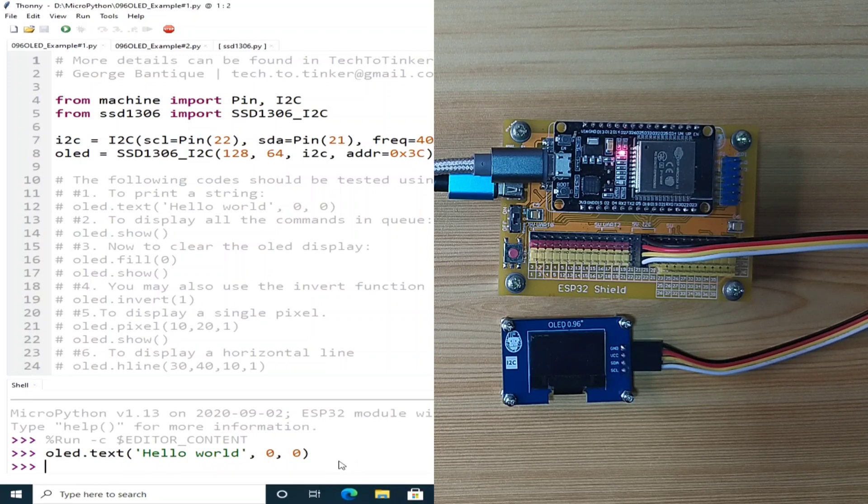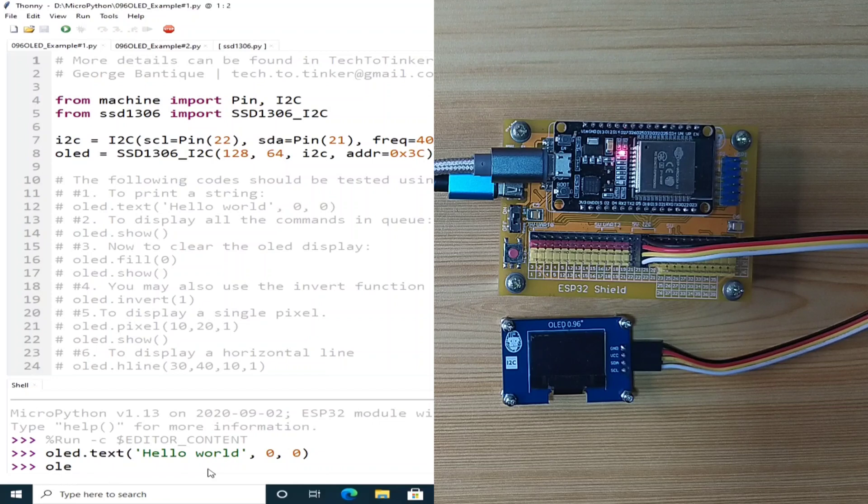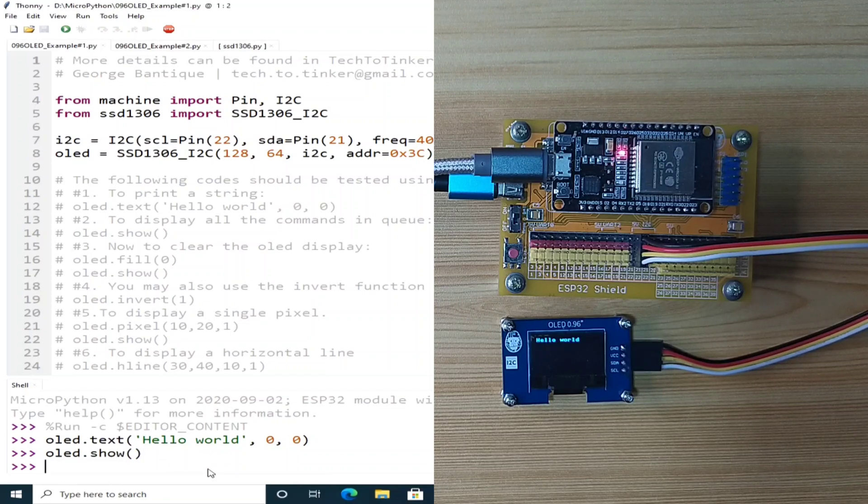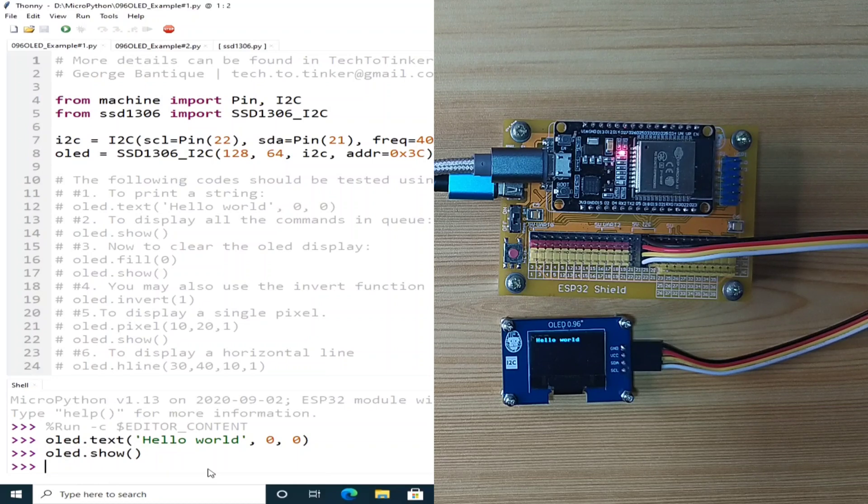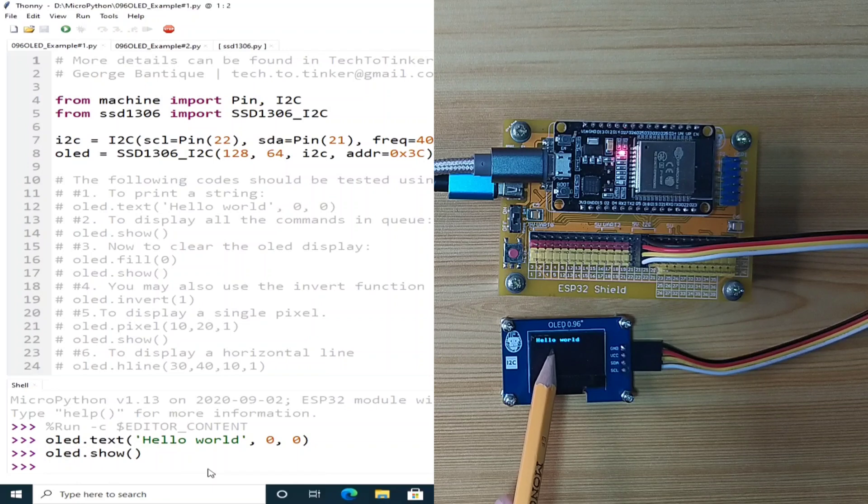After you send the OLED.text function, the command will be put in queue. Now, to display all the commands in queue, we need to send another command, which is the OLED.show. I will hit enter. And the hello world should be displayed in the OLED display.